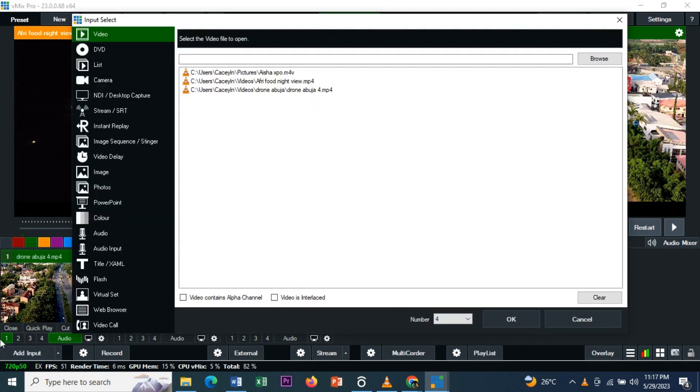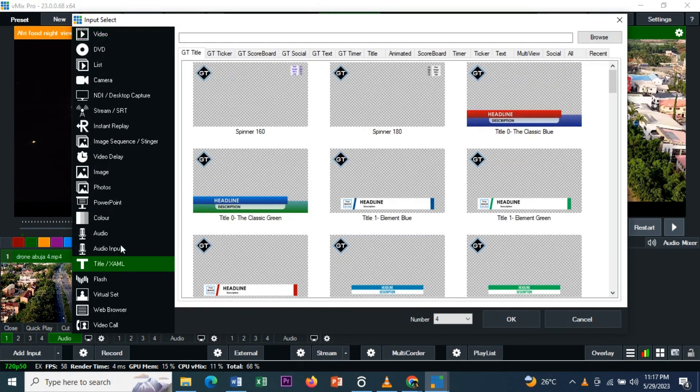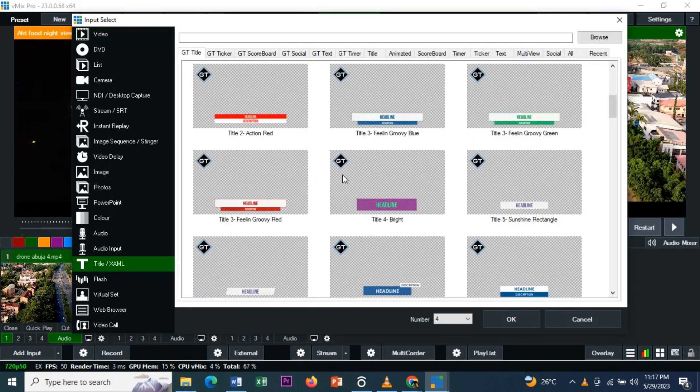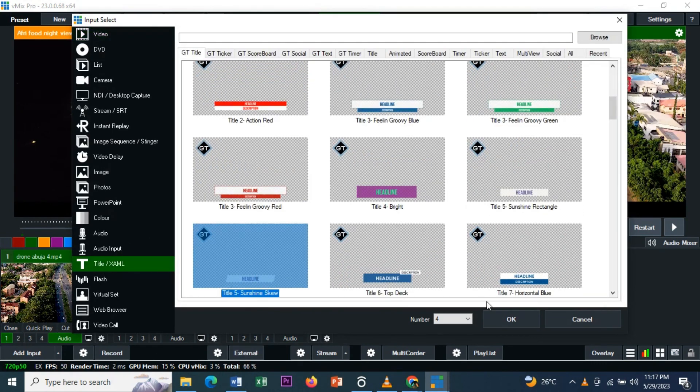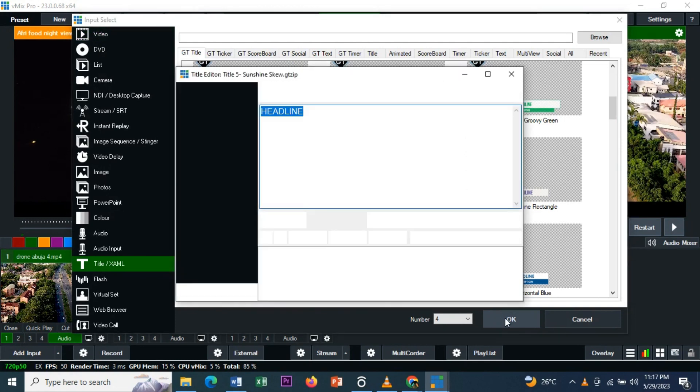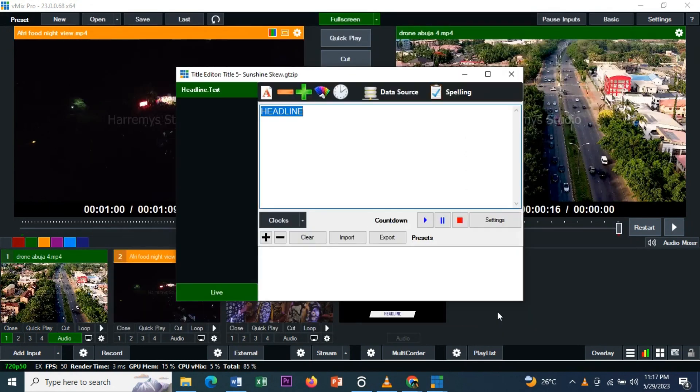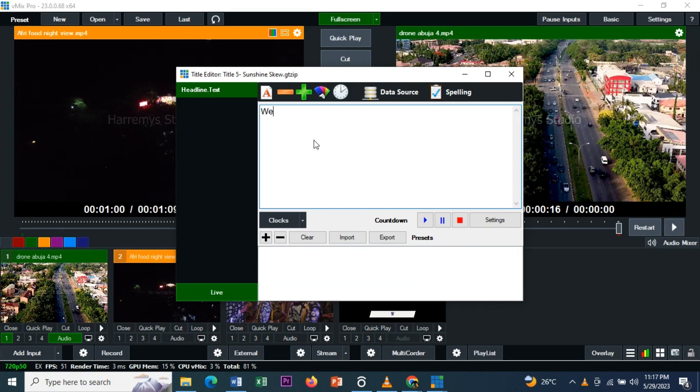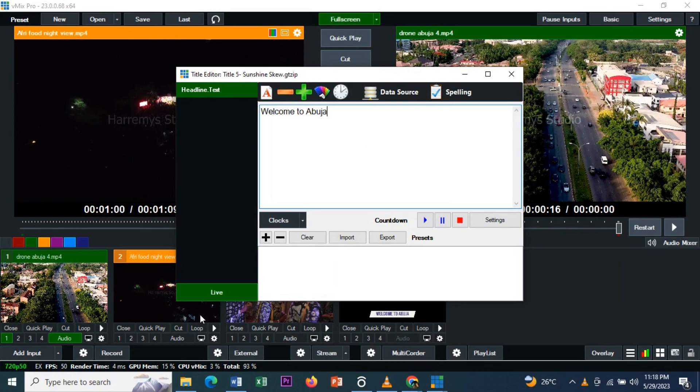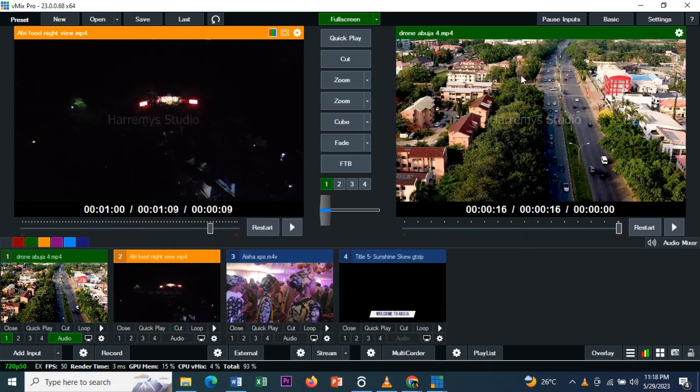For the title element, you go to Add Input, Title. Let me pick this and click OK. I'll name it 'Welcome to Abuja.' So we have three videos and one title element.